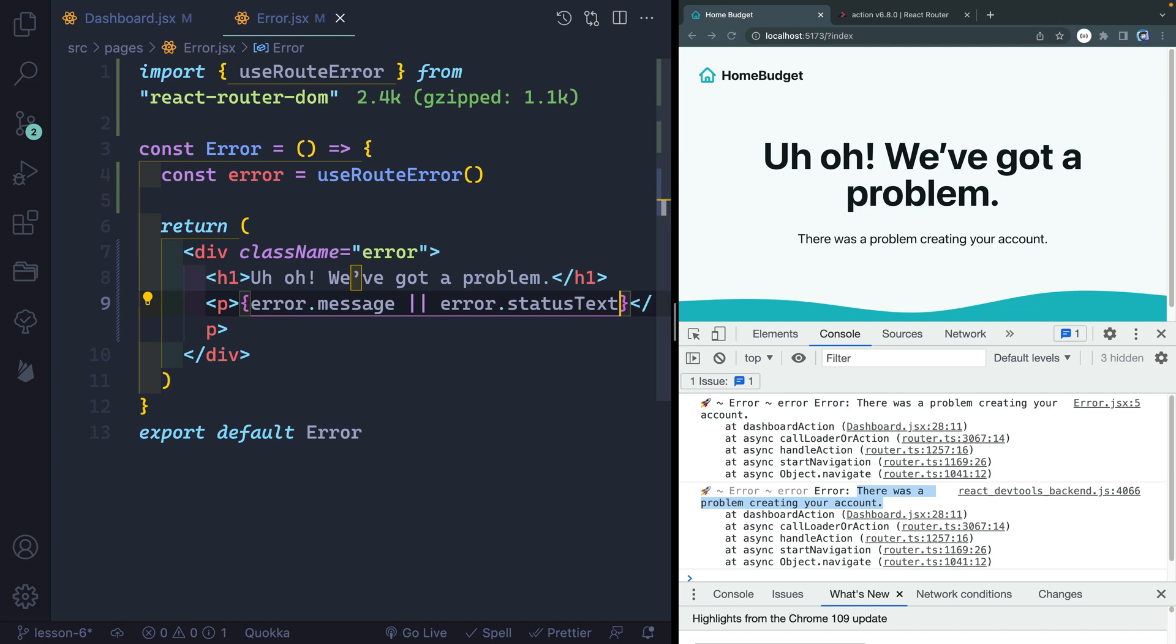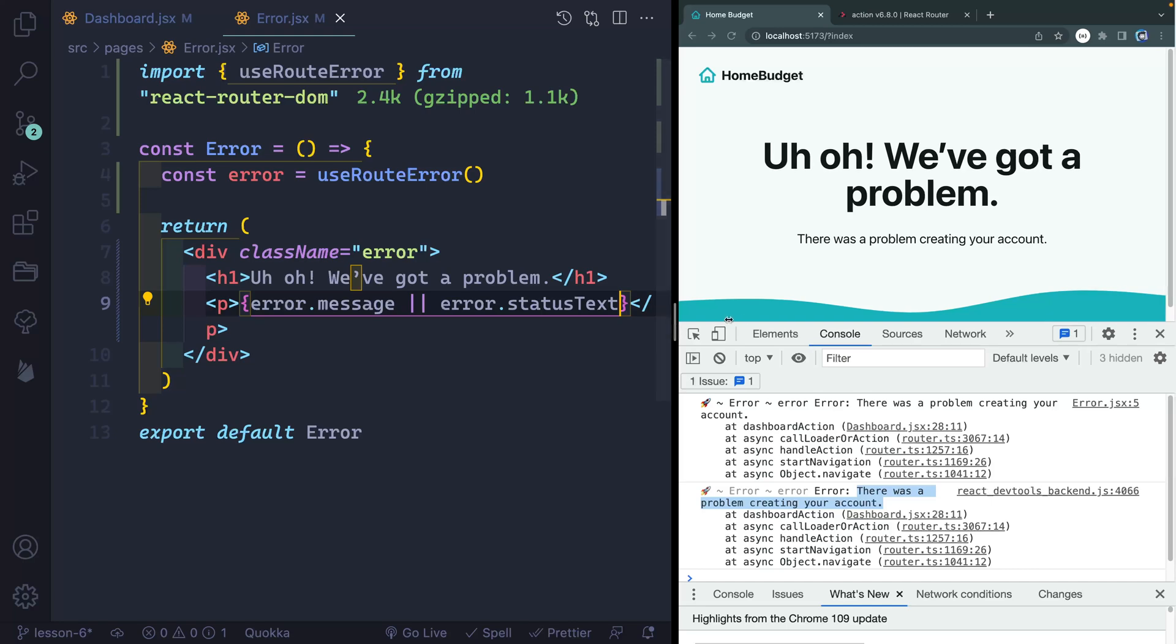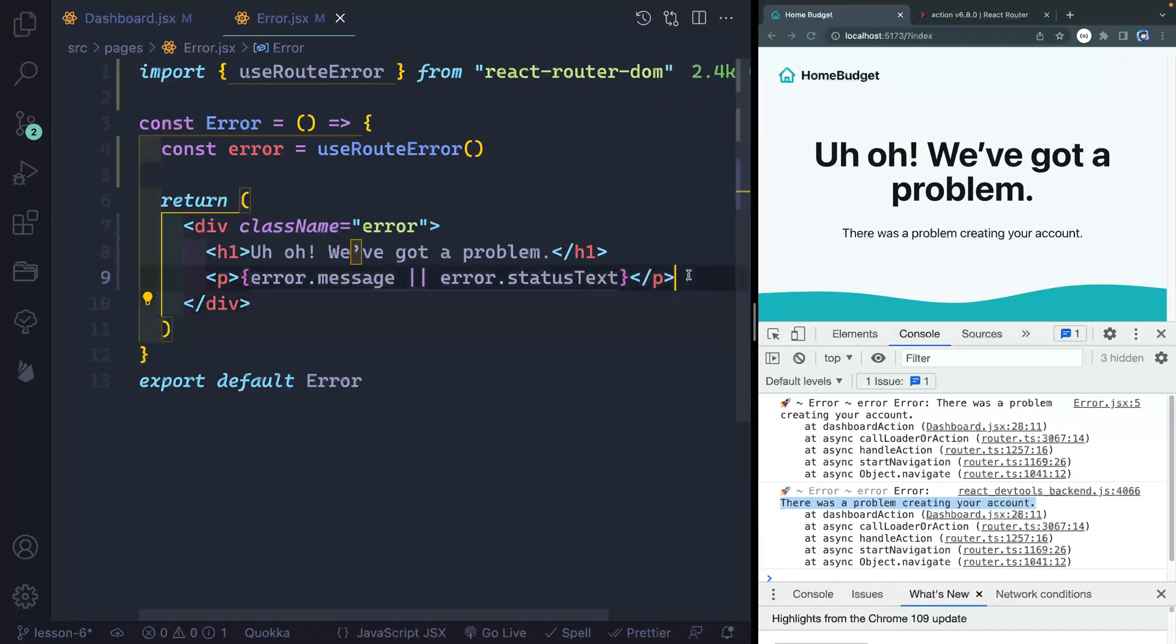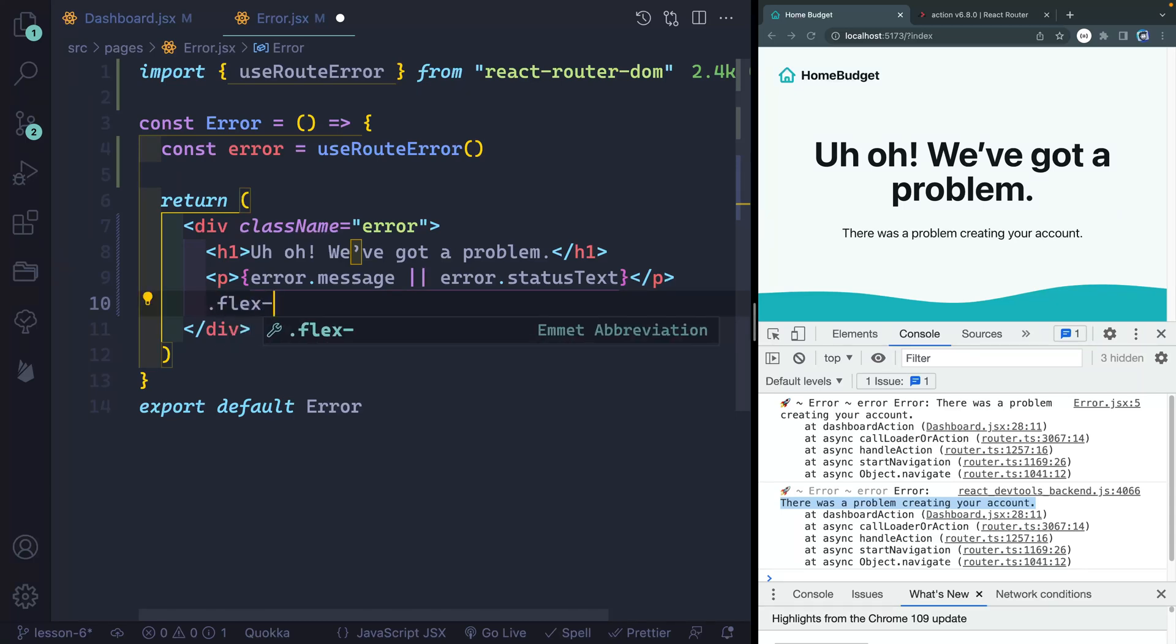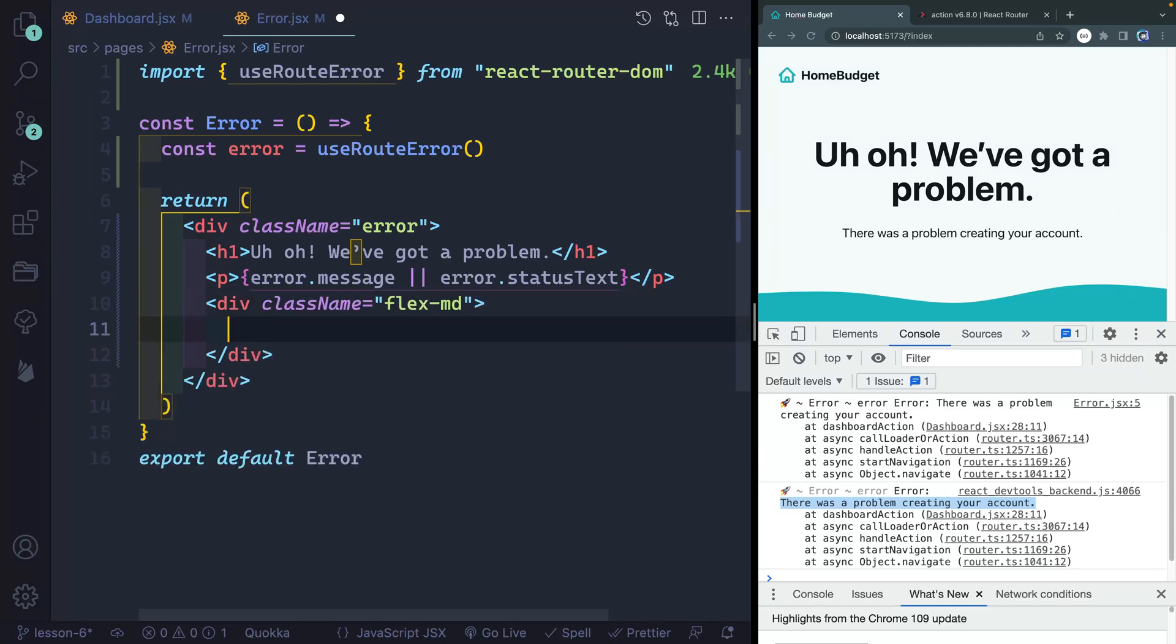Now I want to give the user some kind of action that they can take because there's nothing like just being told there's a problem, deal with it. So let's go ahead and give them something they can do. So below here, I want to add two different buttons. We're going to add these both inside of a container with a class of flex-md. This will flex out these items, let them wrap, but add medium spacing between them. I am trying to stay away from talking about CSS much in this tutorial so that we can focus on React Router DOM. But if you're curious, I tried to write the CSS to where you can see what's going on there.